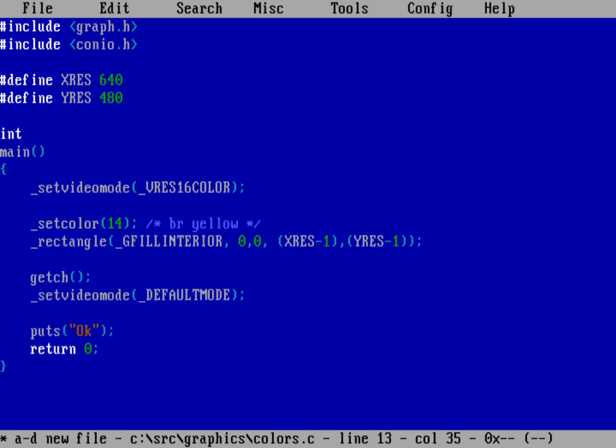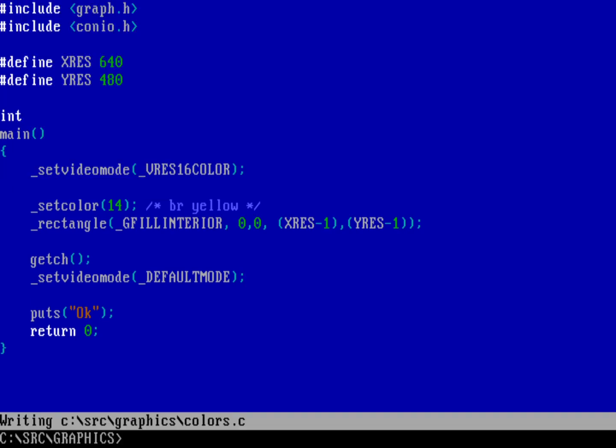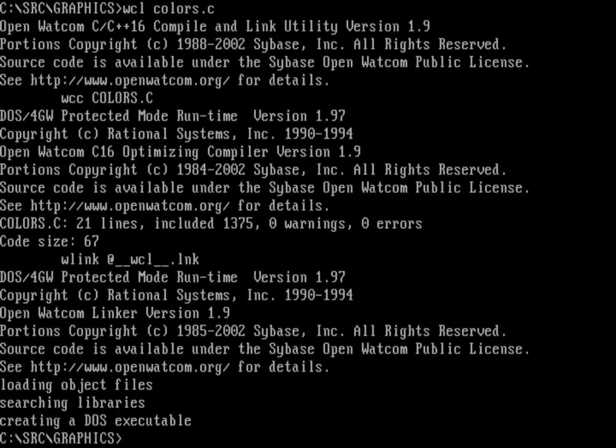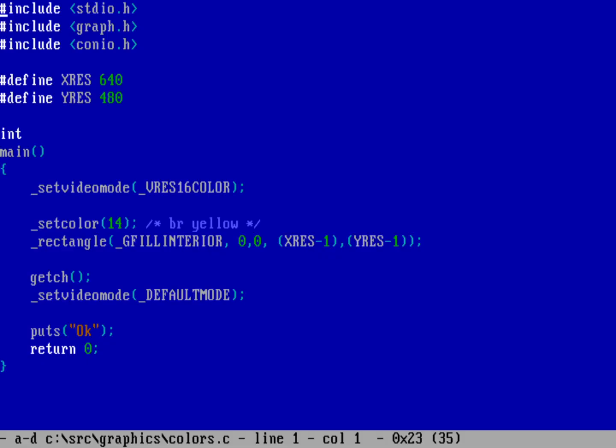I'll save and compile with wcl colors.c. No errors - clean compile. Running colors gives us a bright yellow screen that completely fills the display with no black border around the edges. That confirms it's working correctly.